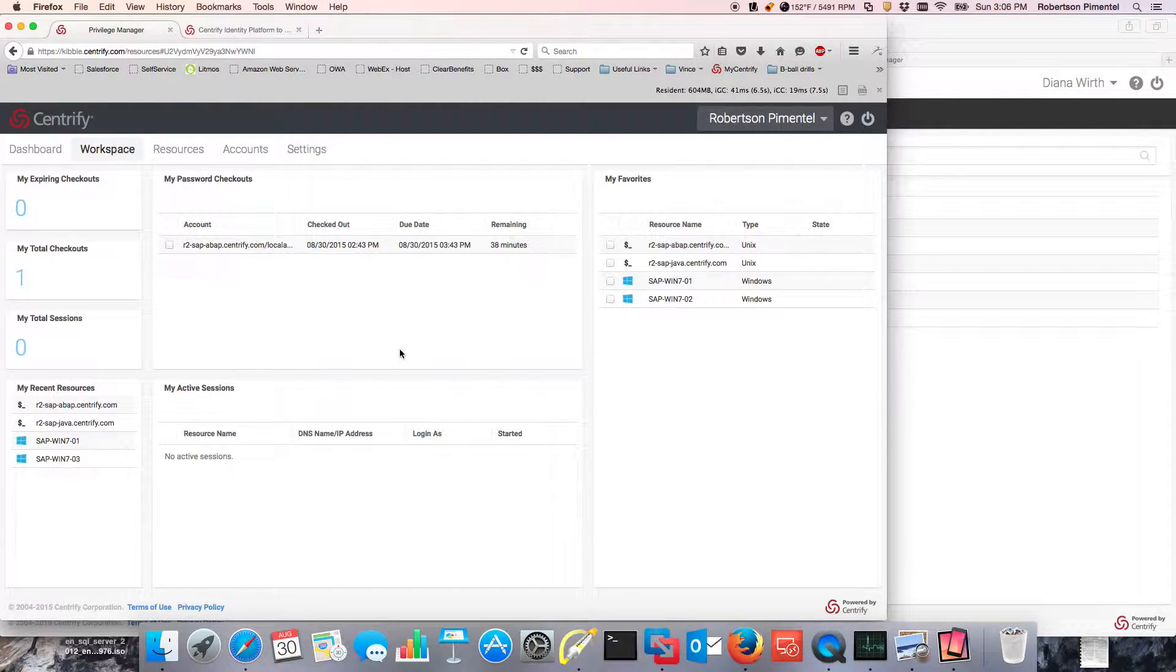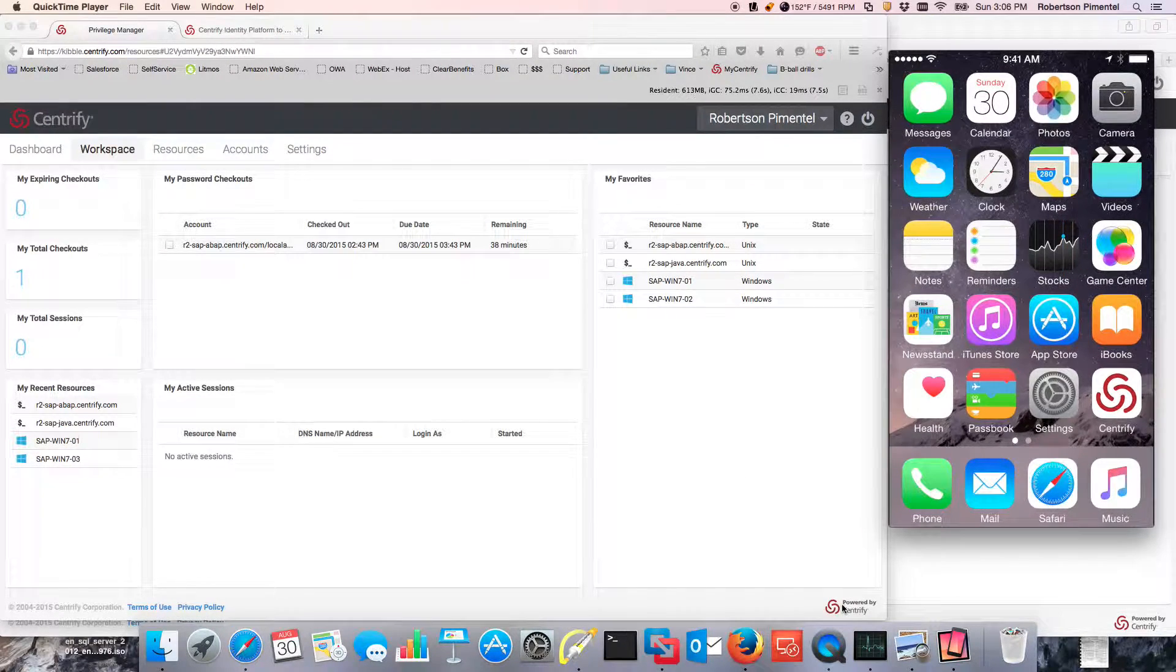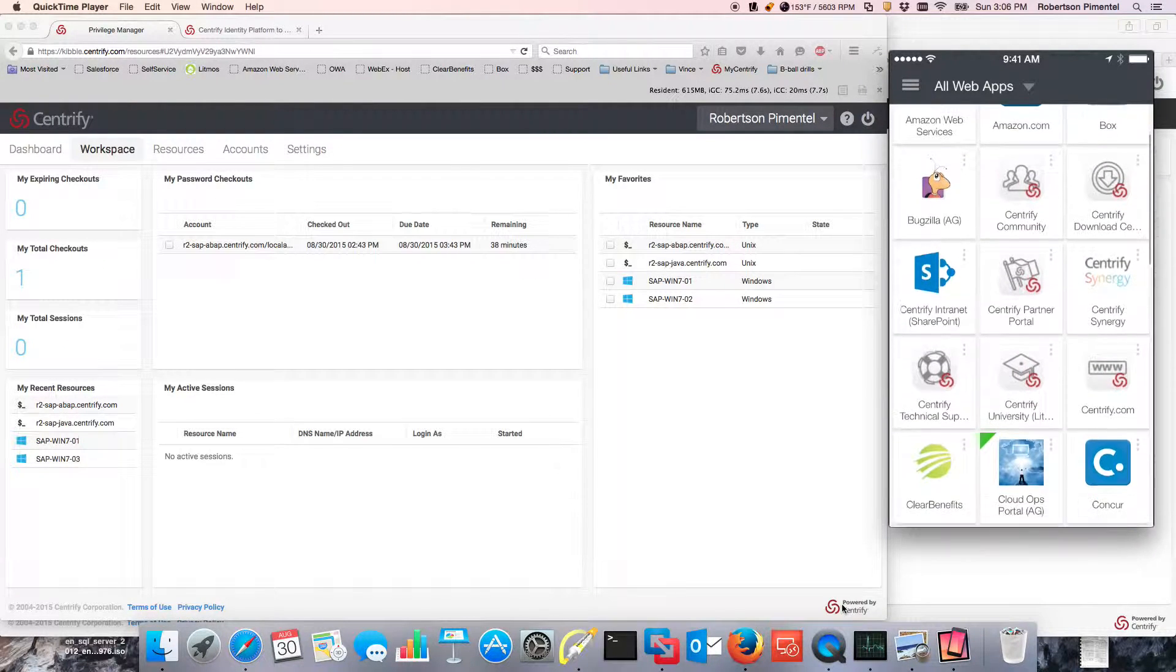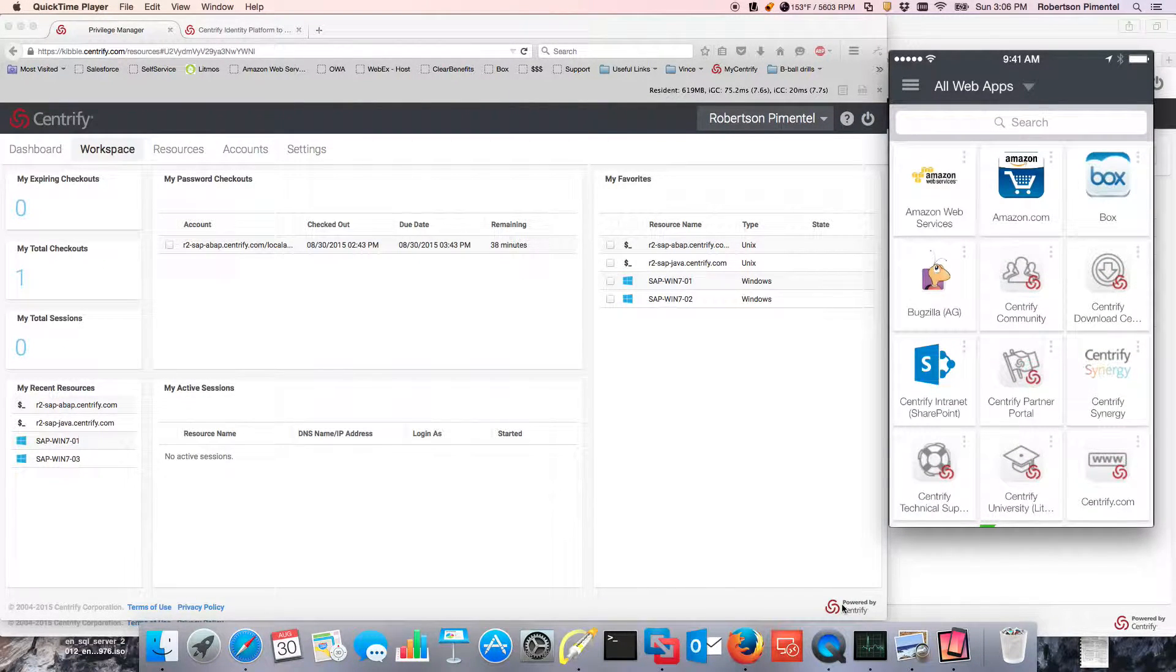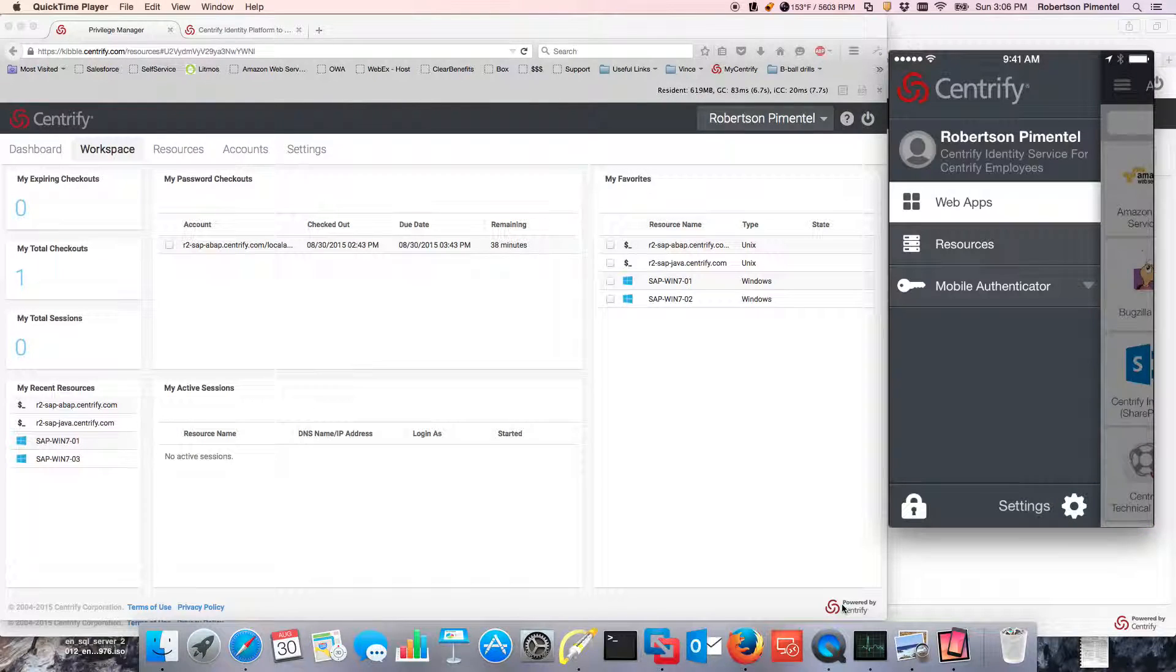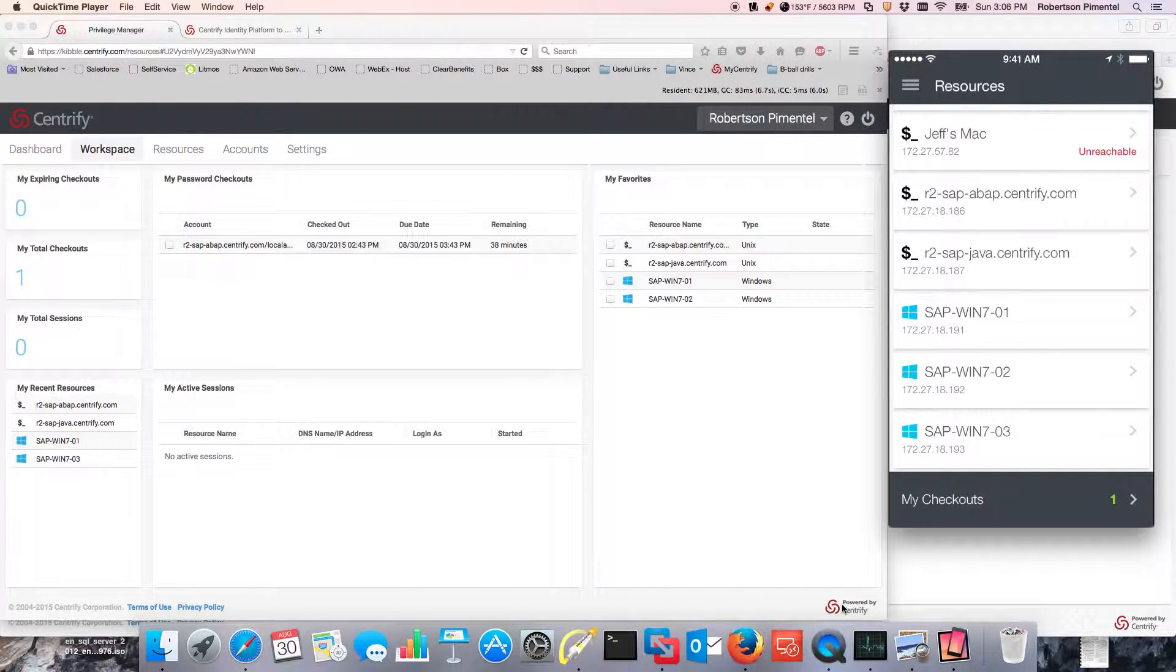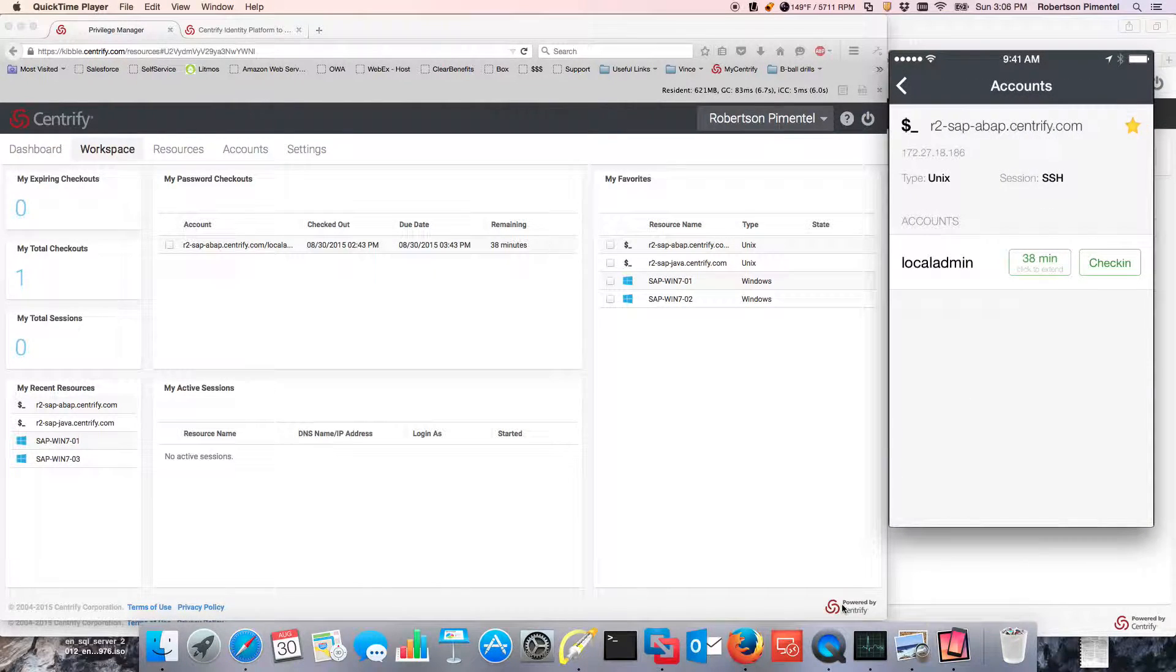I could actually use my mobile device in that particular context and it's very simple. Same mobile application that I can use for my apps. If the administrator enabled me to, I can see my resources and in here I can see, for example, I already have a password checked out here, 38 minutes.